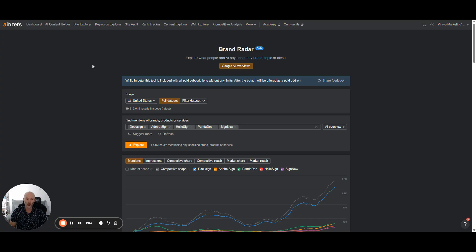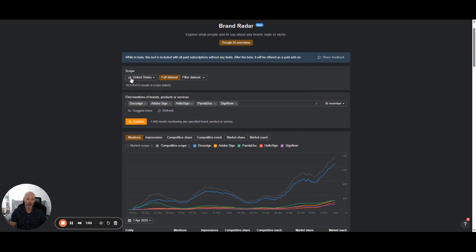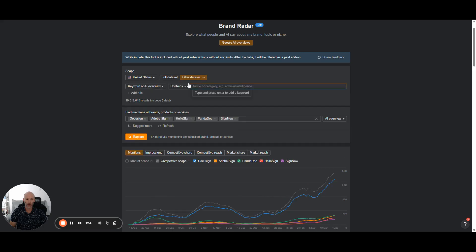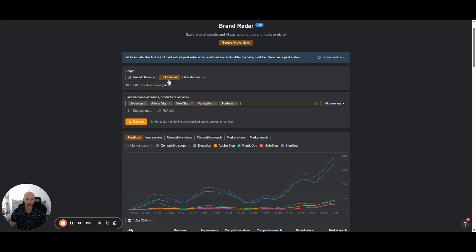So just a real quick example to show you this. If you come down to the scope section and type in your type of location, you can do all locations. I've put the United States here for this example. You can do full data set, or you can even filter down the data set that you want to look at. But I've just put mine to full data set right now.